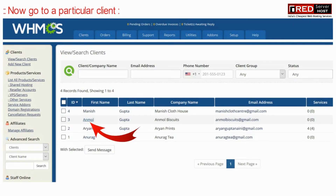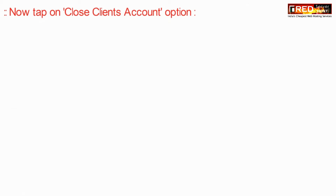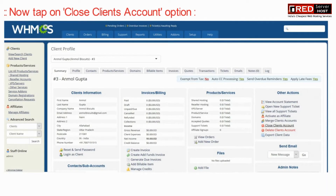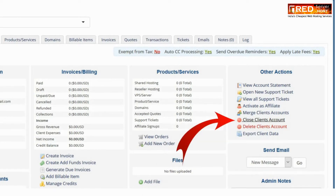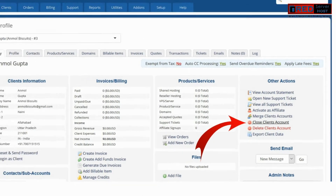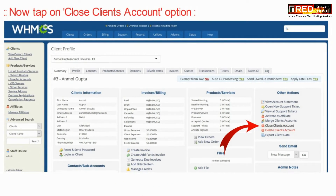Now click on a particular client for which you want to close the account, then click here on 'Close Client's Account'. In this way the respective client's account will be closed and they will no longer be able to login.